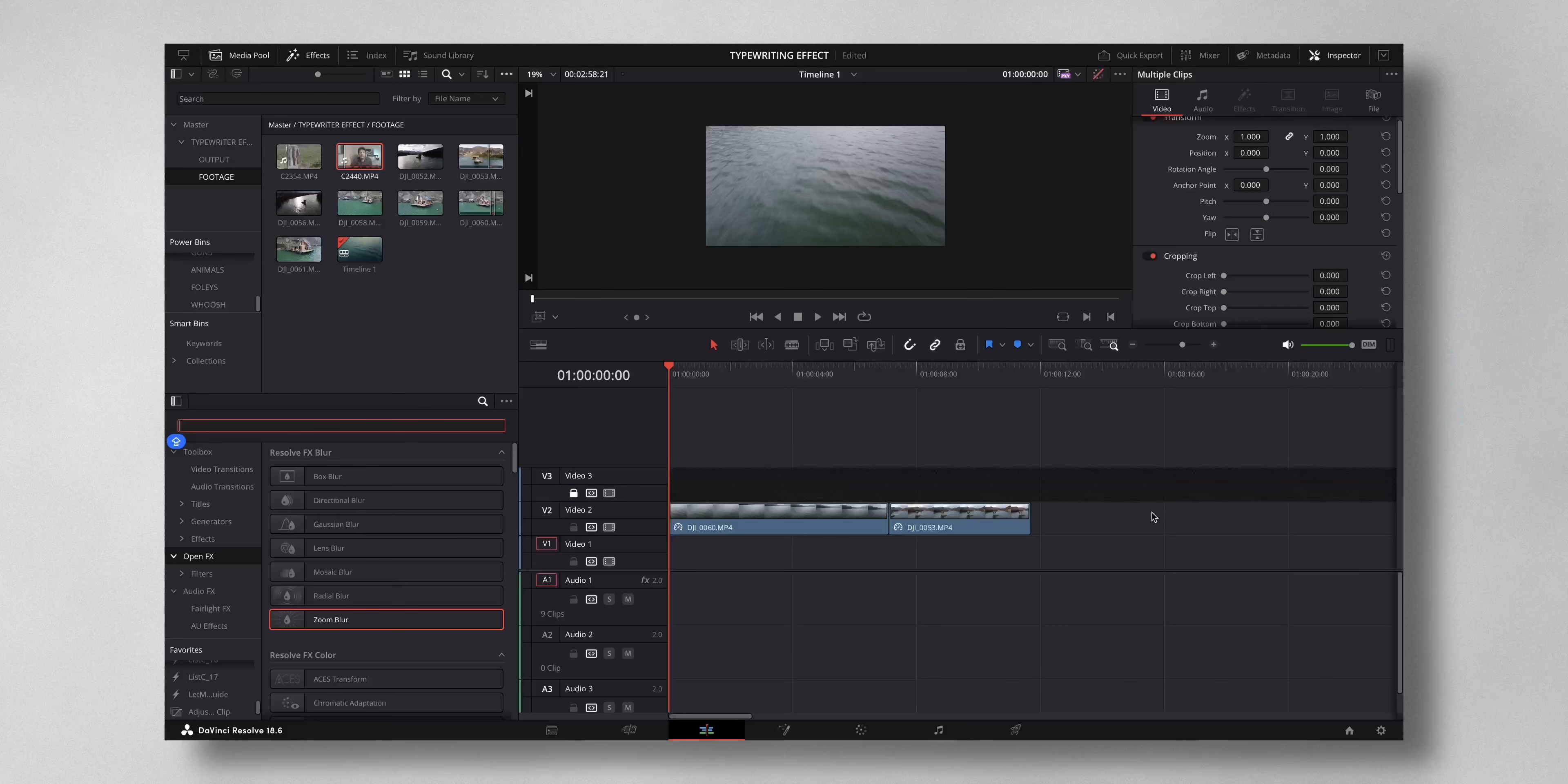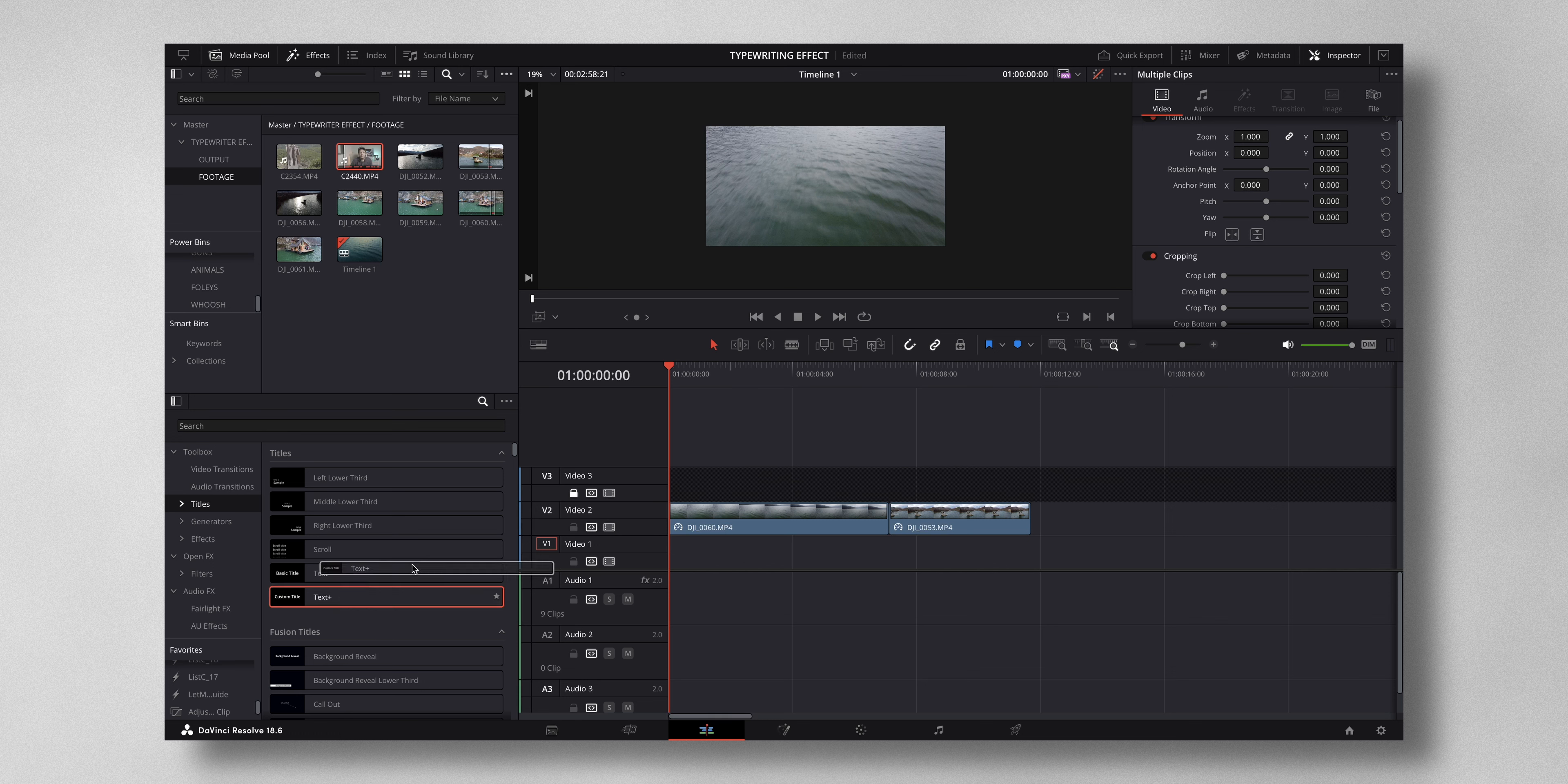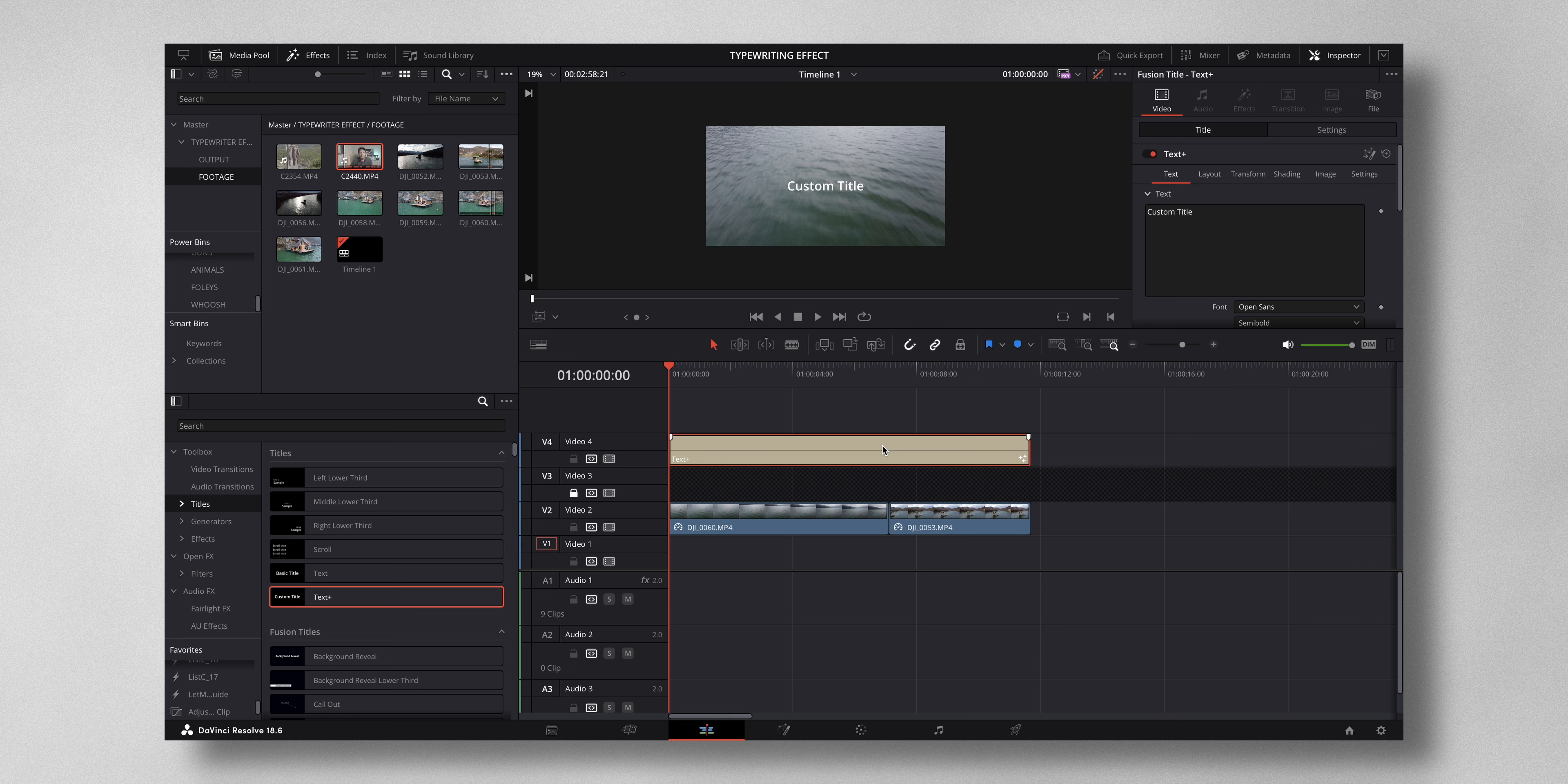So these are two clips that I have. I come to titles and select the text plus and I just drag it here. You can adjust the length as per your liking, so I'm just going to adjust it about this much.